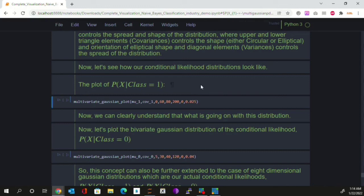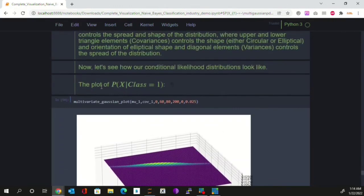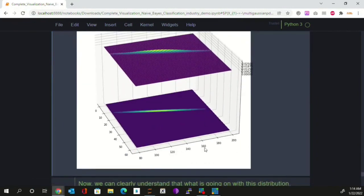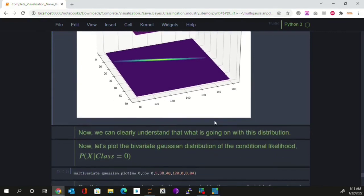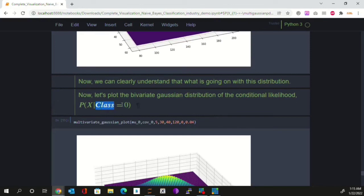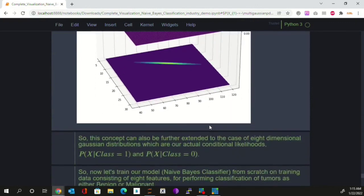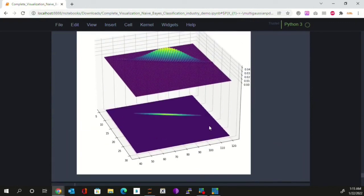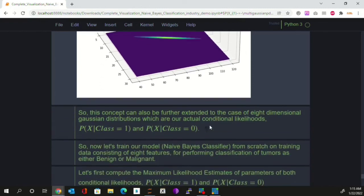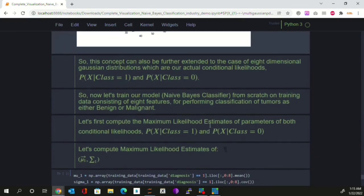Now let's plot the multivariate Gaussian distribution for our actual two-dimensional tumor data. The likelihood conditioned on malignant tumors is highly elliptical. Similarly, the likelihood conditioned on benign tumors also has a distinct shape. We can now extend this concept to eight-dimensional data — the only difference is that in eight dimensions we are no longer able to visualize the distributions.